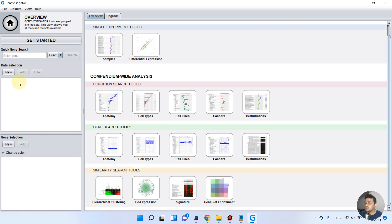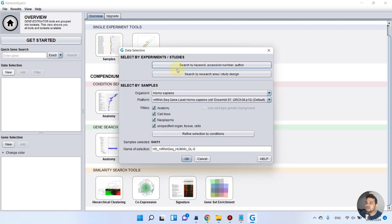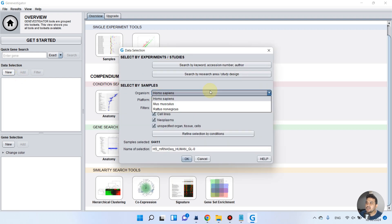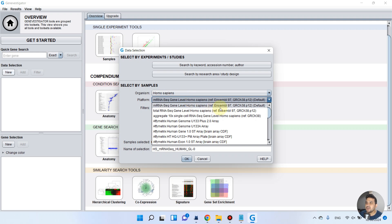First we need to select our database, which will run in the background of this software. You can download it from the Gene Investigator website. This is the data selection step — first we need to select our organism. Since we are working on human beings, we will select Homo sapiens, and as you can see we have different platforms.